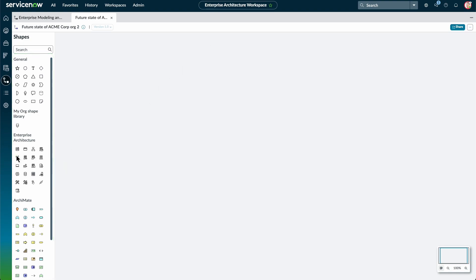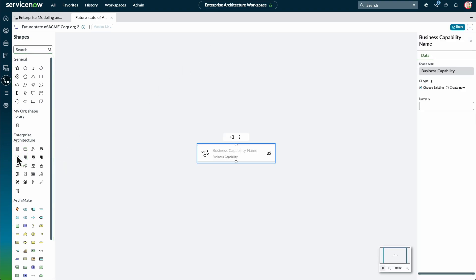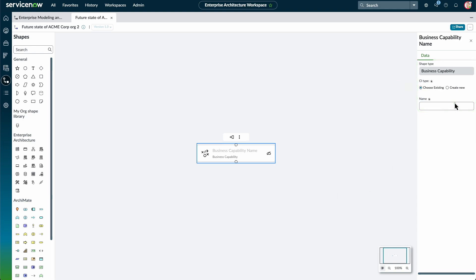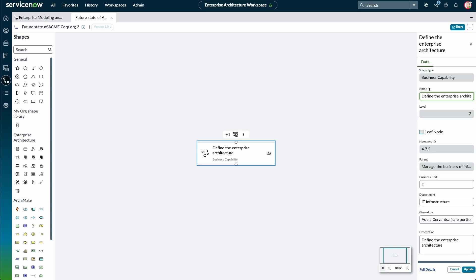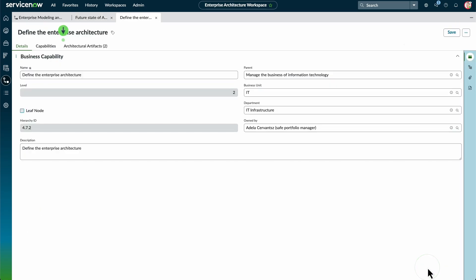We select the Business Capability shape. You can choose to create a new capability or select an existing capability. Next, we enter a name for the capability. We can select Full Details to view details, capabilities, and architectural artifacts for the capability.